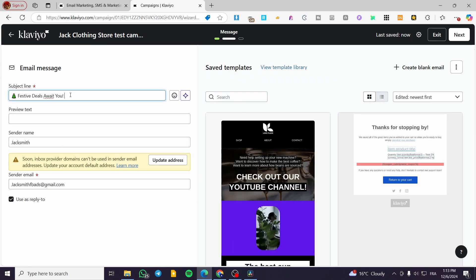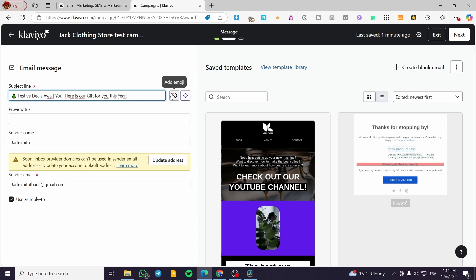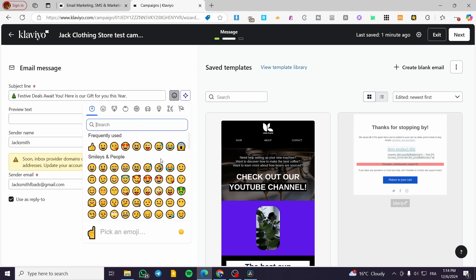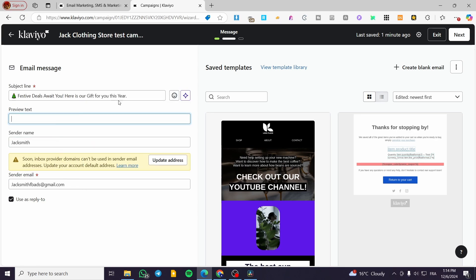We'll select a generated subject line — something like 'Here is our gift for you this year.' We can also add some emojis. Then we set up the preview text. The sender name is going to be 'Jack's Stores,' and the sender email you put right there. You can also use it as a reply-to address.